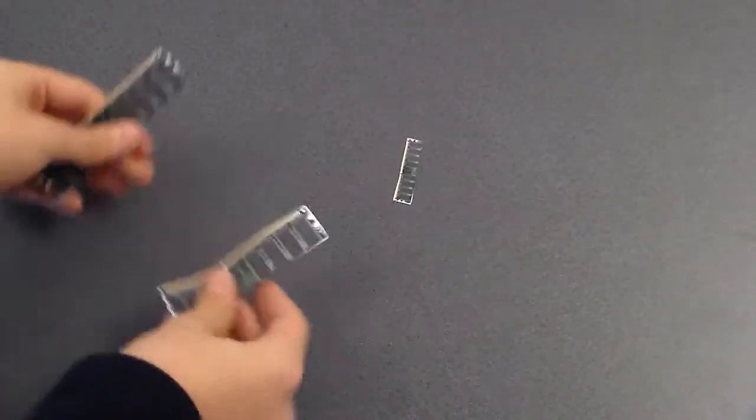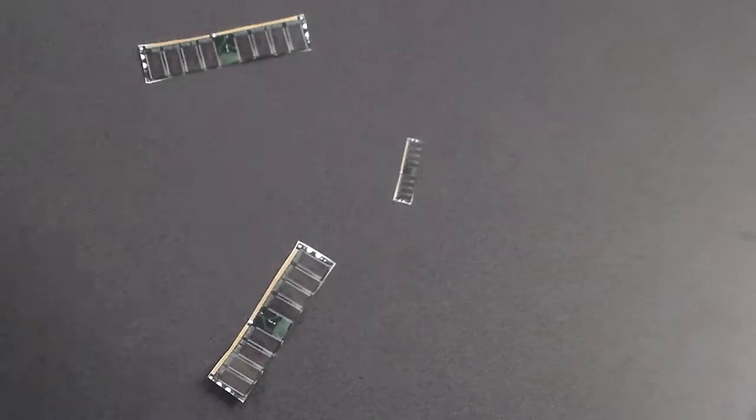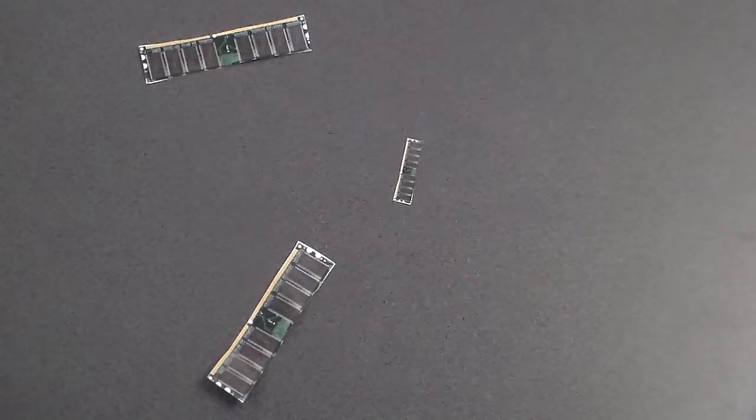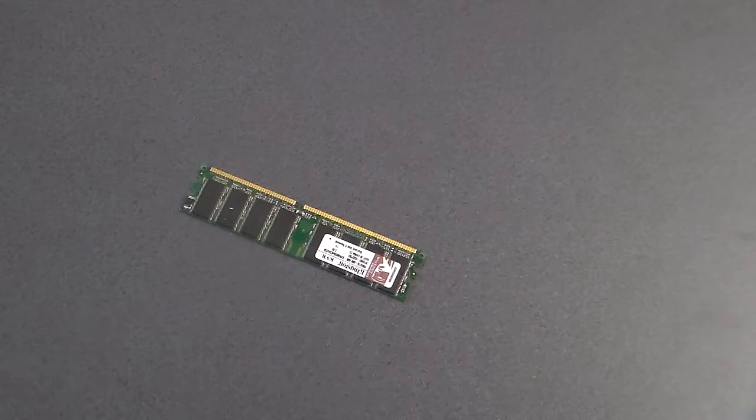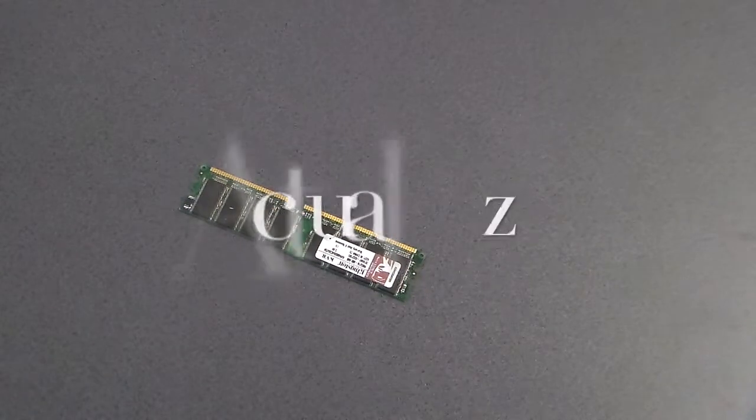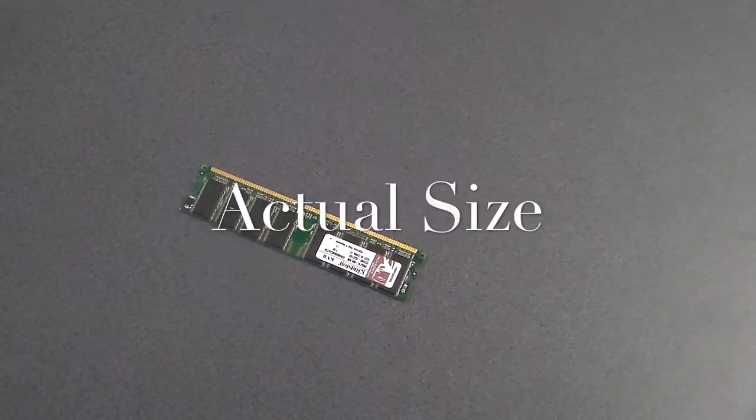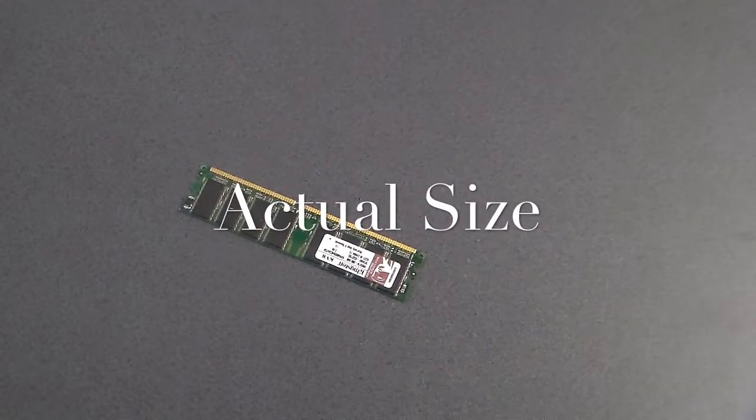RAM is small in physical size because it is a microchip, and stores much less data than a hard disk or other storage devices.